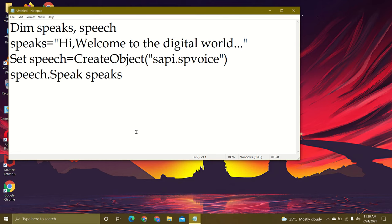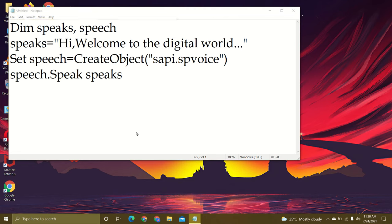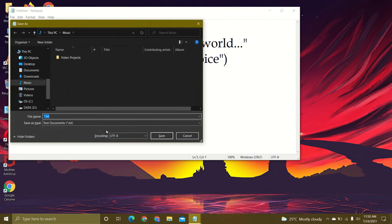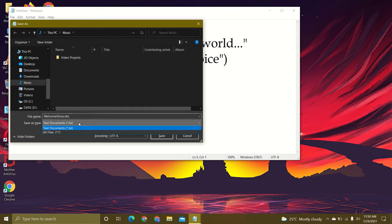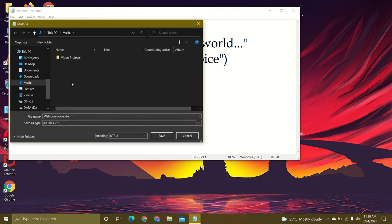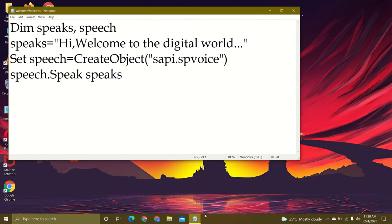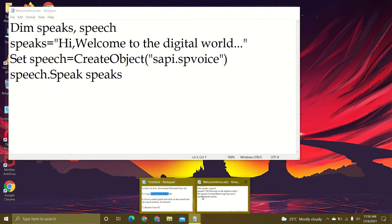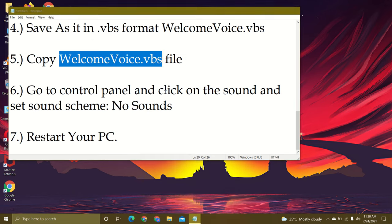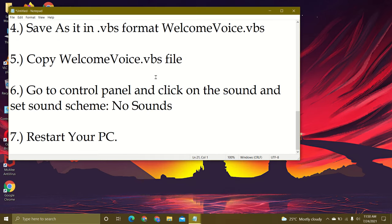Press the Ctrl key and S at the same time to save, and then paste the file name. The type should be all files, and save it in the music folder as it will be a voice message. Click save.